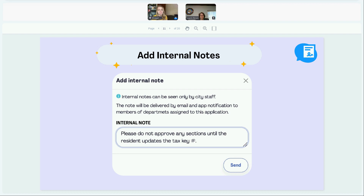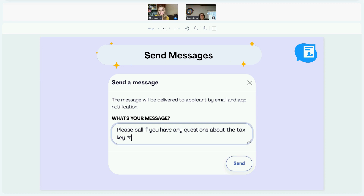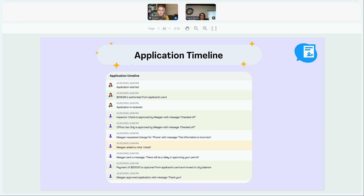You can also add internal notes so that any information you want other city staff or departments to know is saved in the application timeline. You can also send messages to the applicant and they get an email and app notification. The application timeline tracks everything going on in the form — from when the application started, when payment is taken, departments checking off on their sections, any answers requested to be changed, notes added, messages sent, and when the application is approved. It's really nice for record keeping.